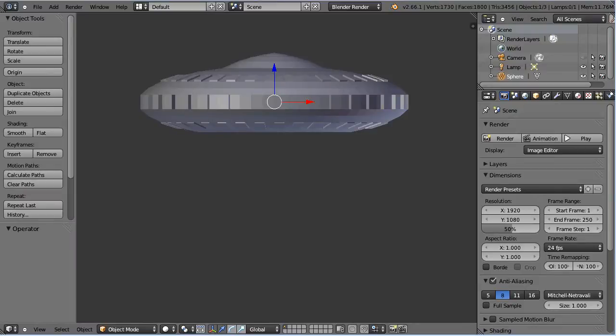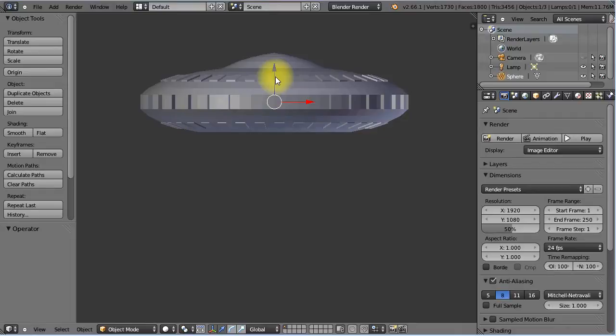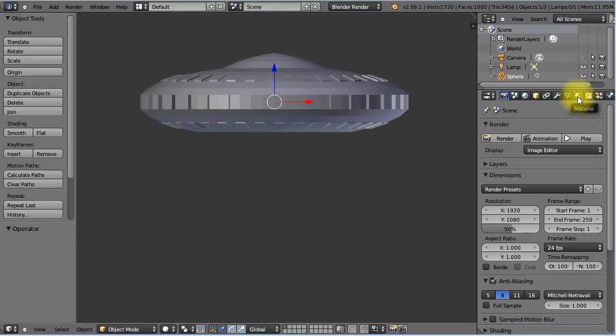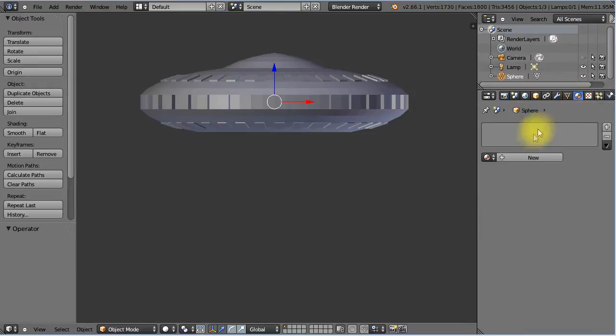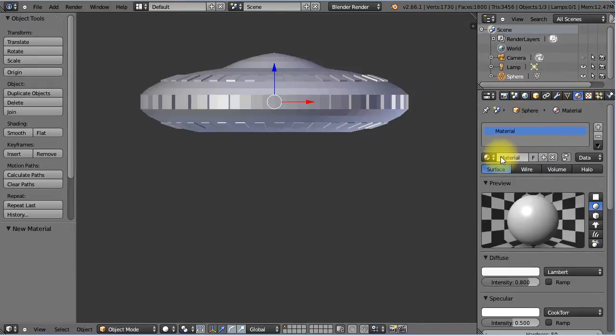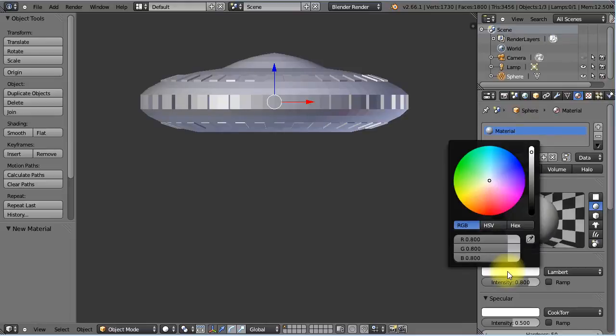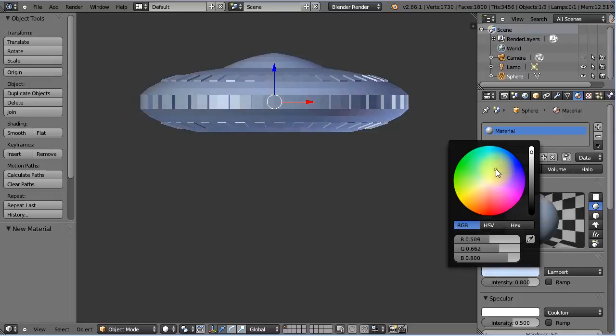Okay so let's get started. The first we need to do is select our spaceship here. I'm going to come over to this tab, the material tab, and we're going to make a new material. Okay and go into the diffuse button there. I want to make our color a kind of grey blue. There we go.